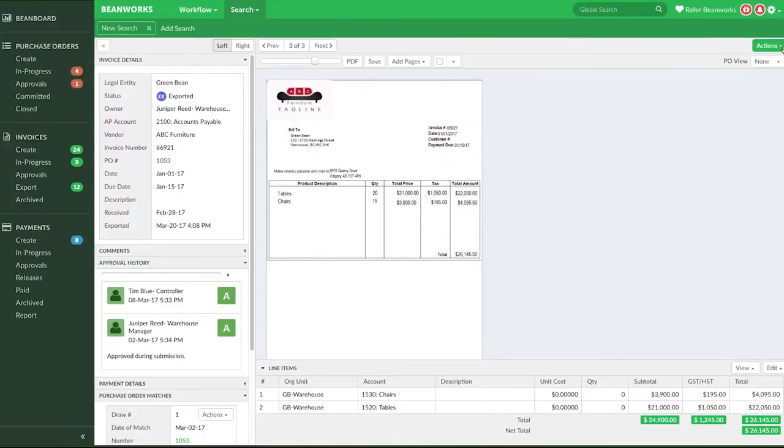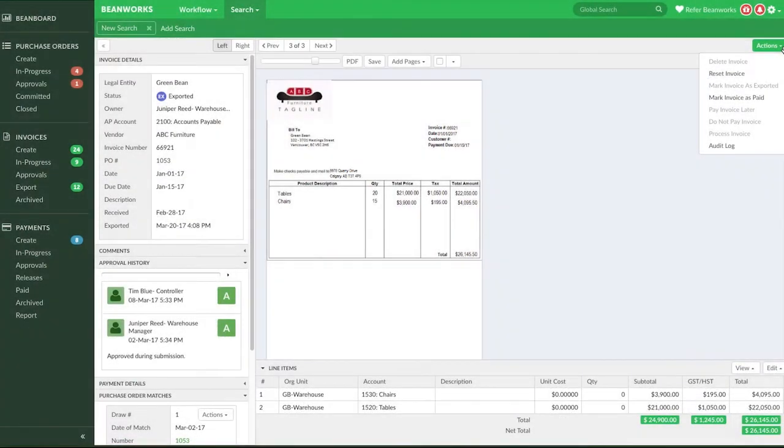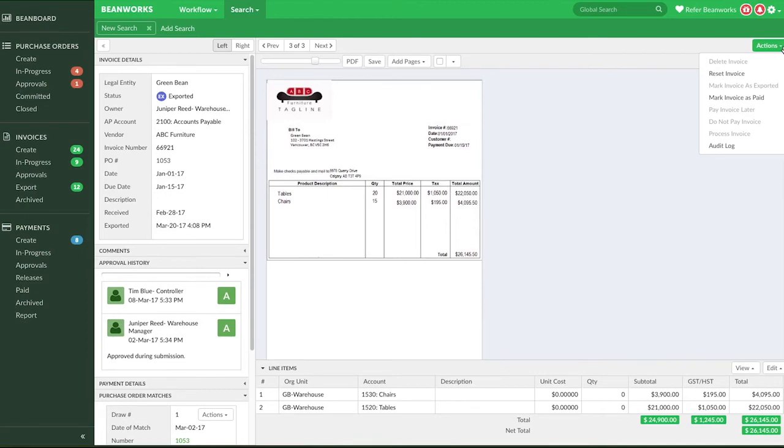The Mark Invoice as exported option is used for ERP integrations using a Beanworks Sync tool to transfer invoices to the ERP. You can find more information on this function in the Integration area of our support site for your specific ERP.